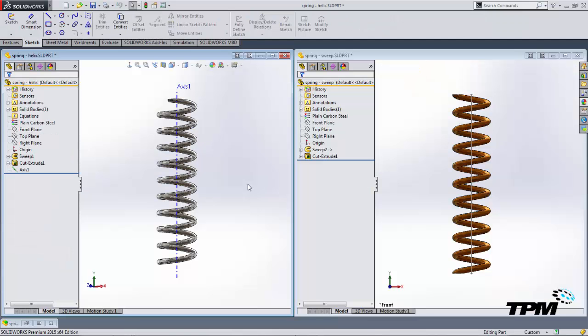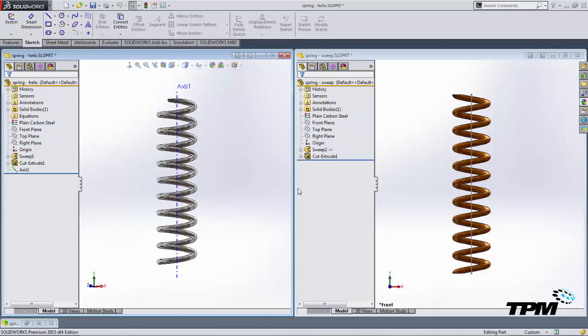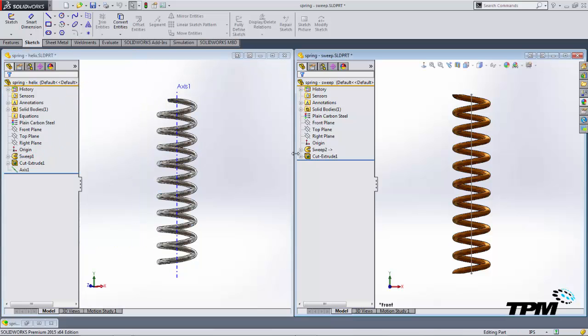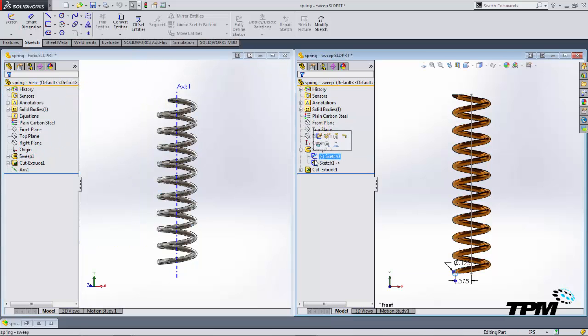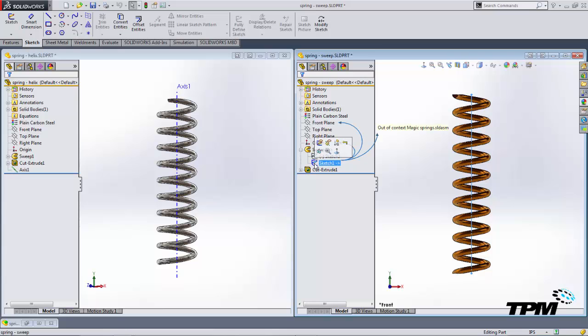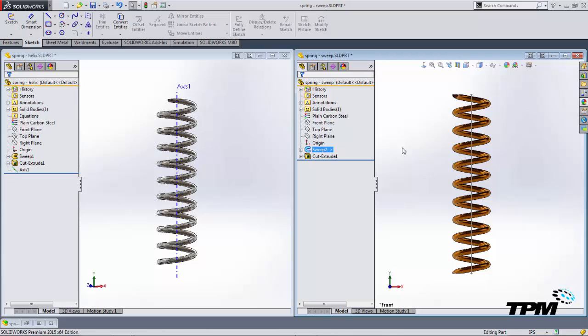In our example we have two springs, one made the traditional method using a sweep from a helix, the second with a sweep from a circular sketch and a straight line profile. The option that's used here is to twist along path to generate the shape of the spring.